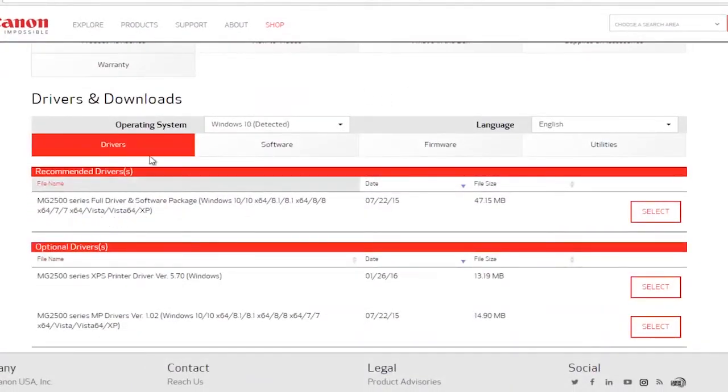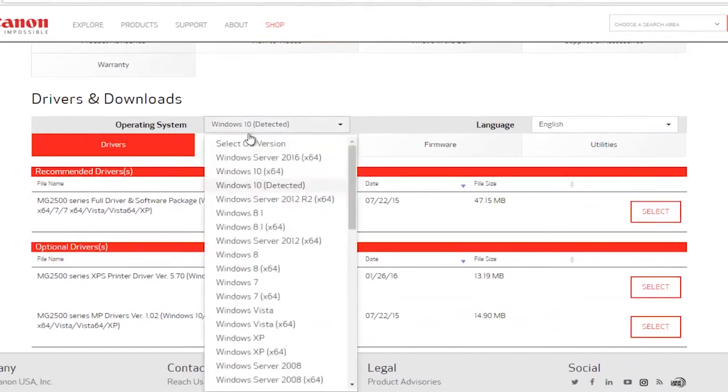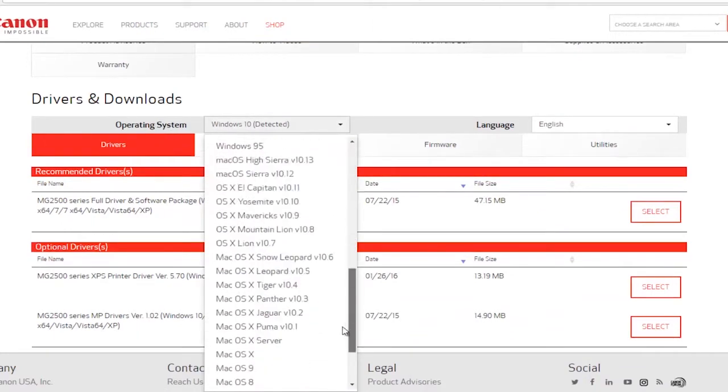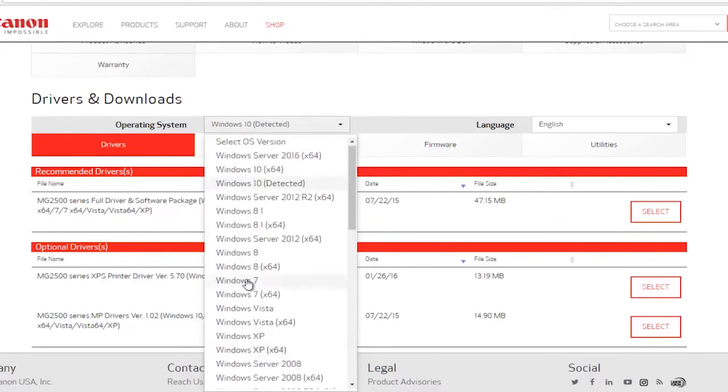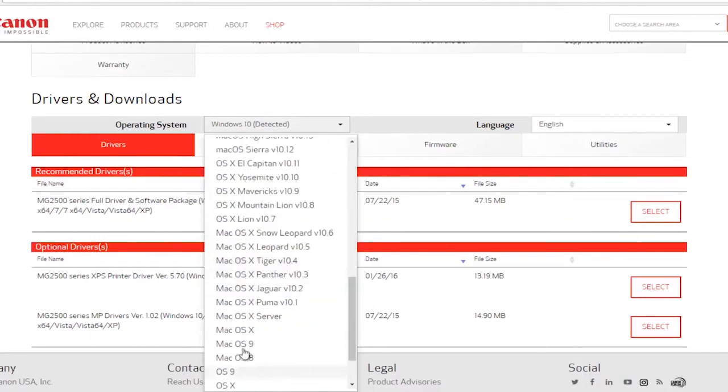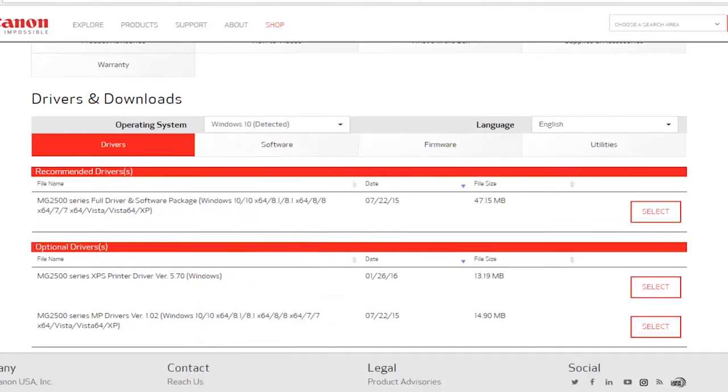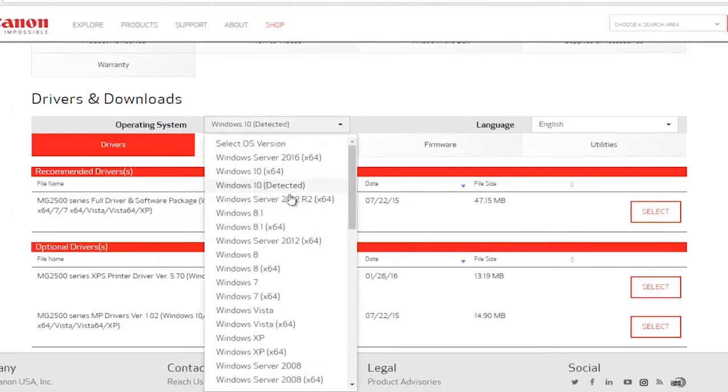You can see it appears as an operating system. If you want to select a different version of the Windows OS, you're more than welcome to. So if you're downloading the driver for a different computer, you can select an earlier version of Windows or even Macintosh devices if you chose to do so.